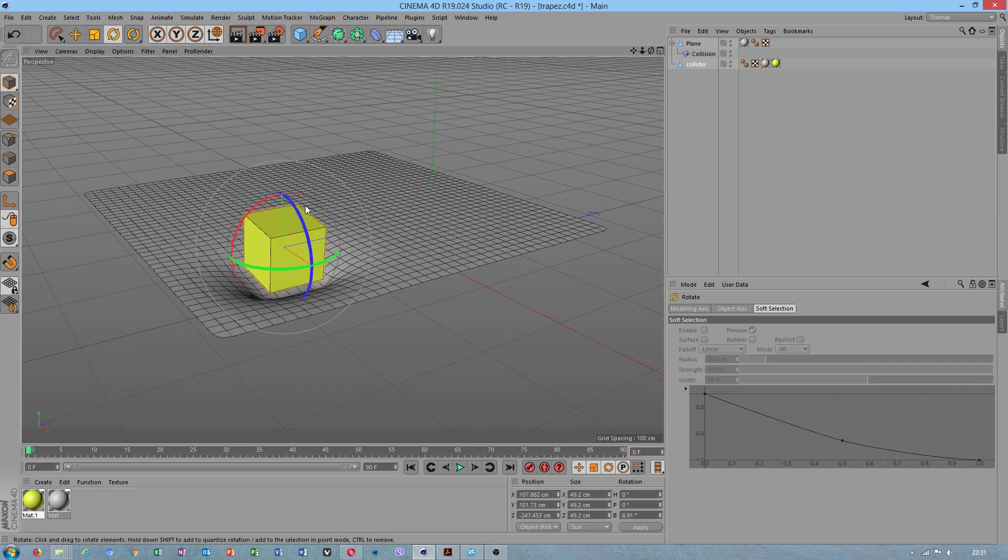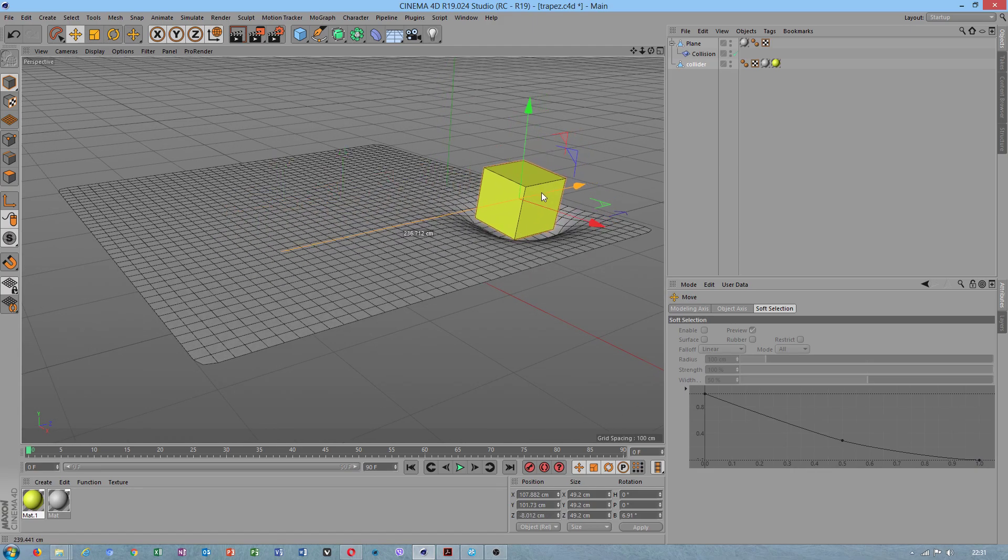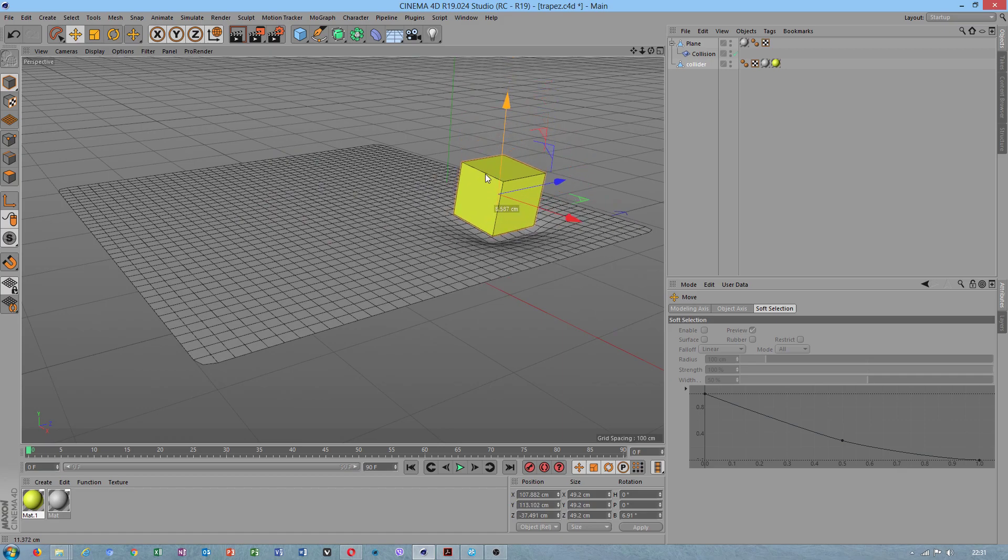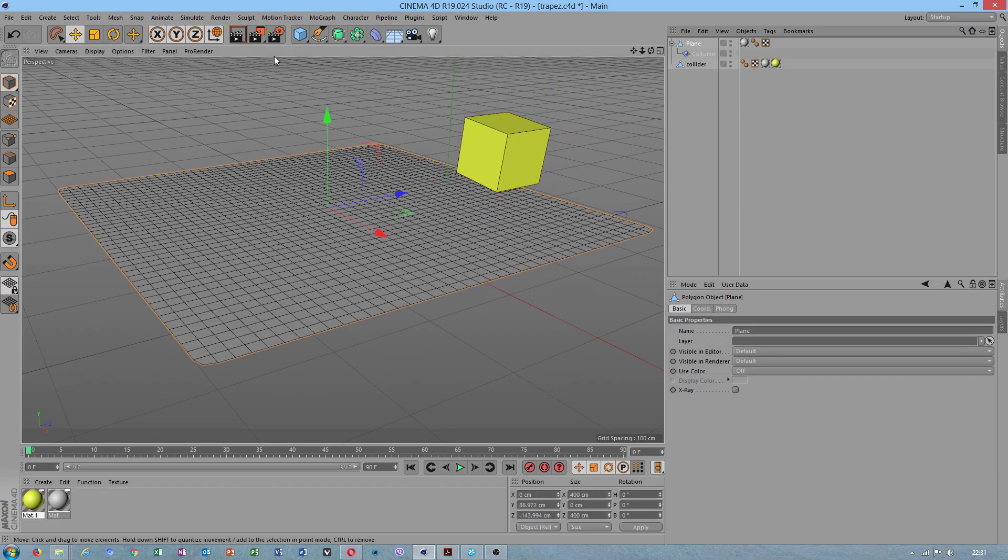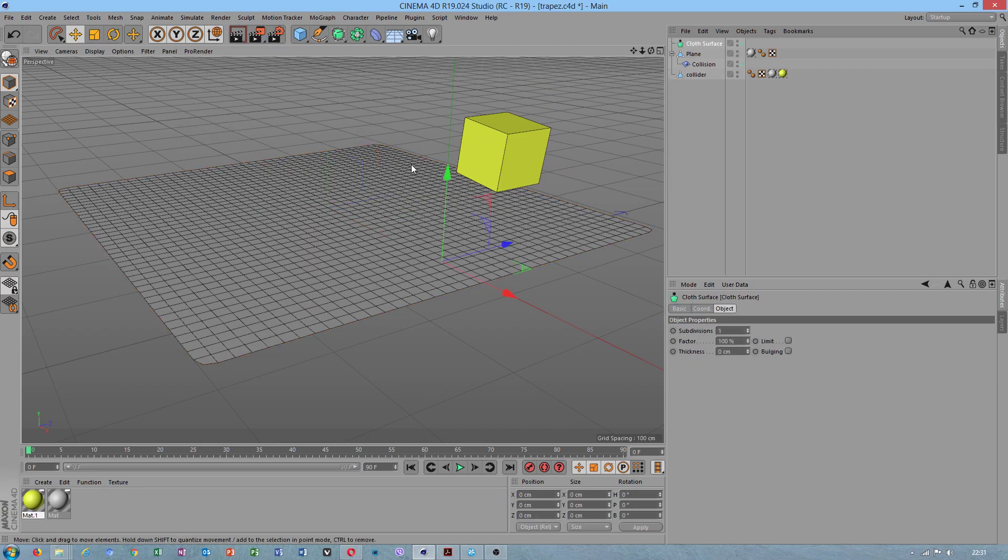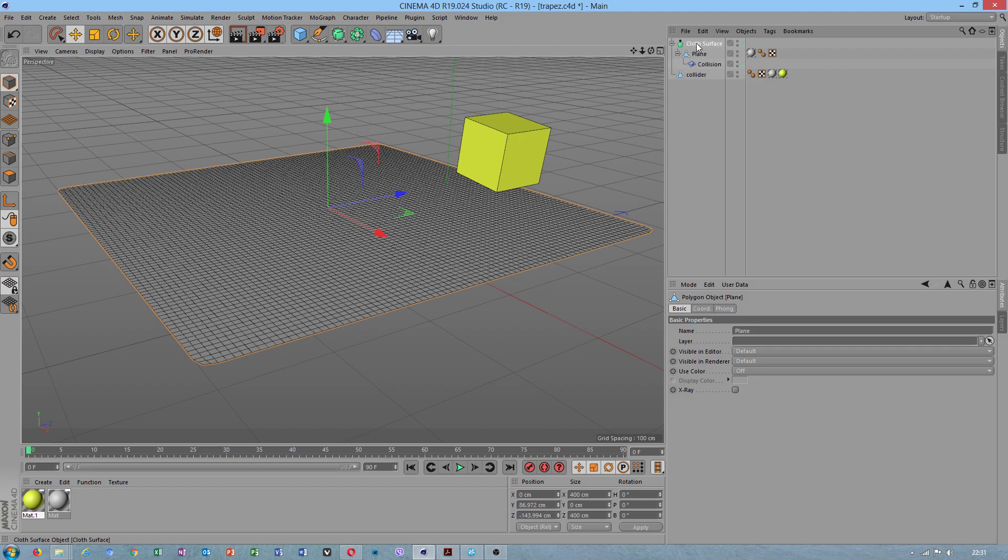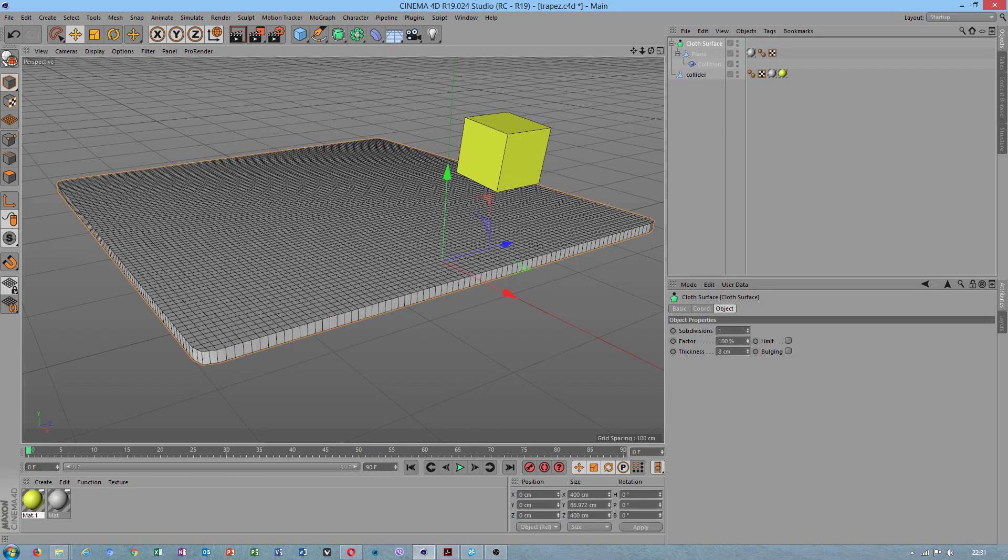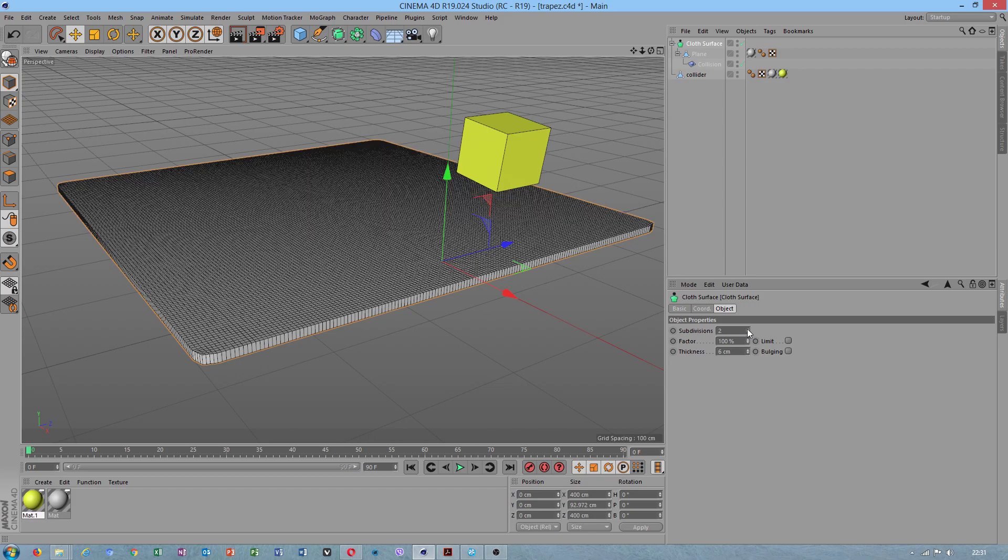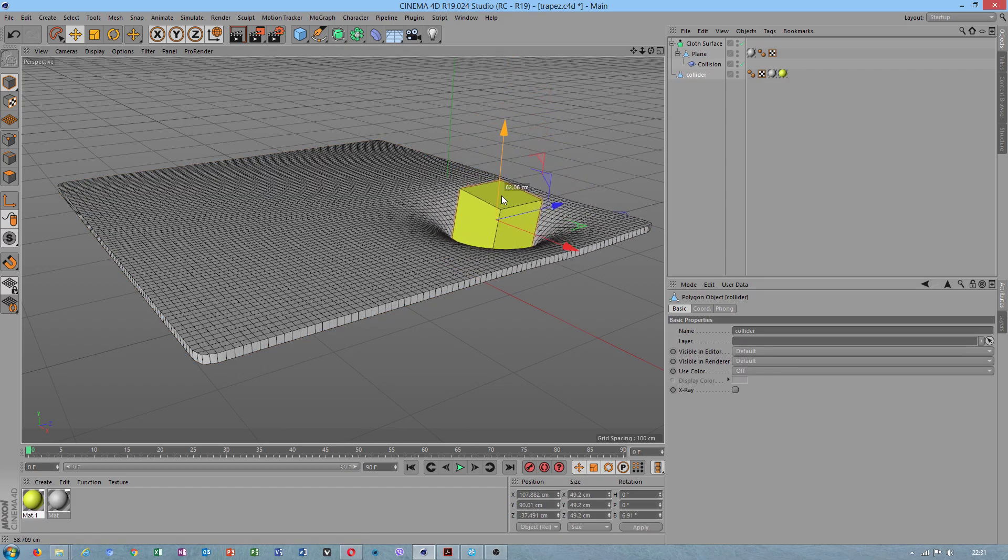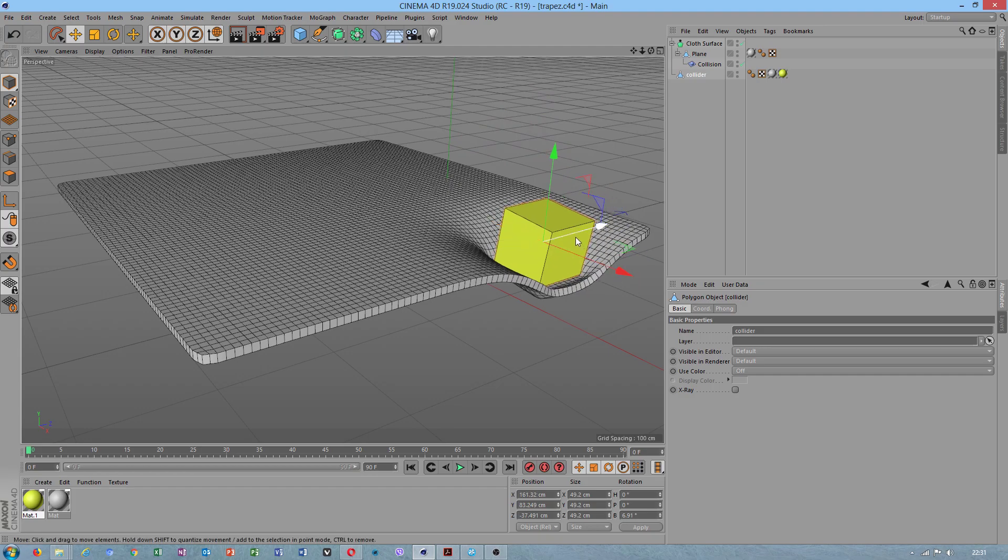Sometimes it becomes annoying for me. I just was thinking if I can apply a cloth surface. This should give us much better deformation - yes, this is amazing.